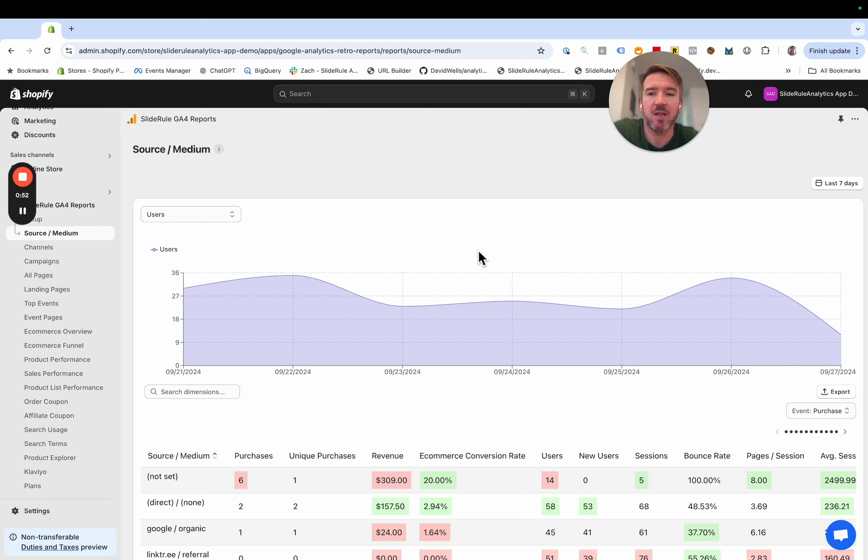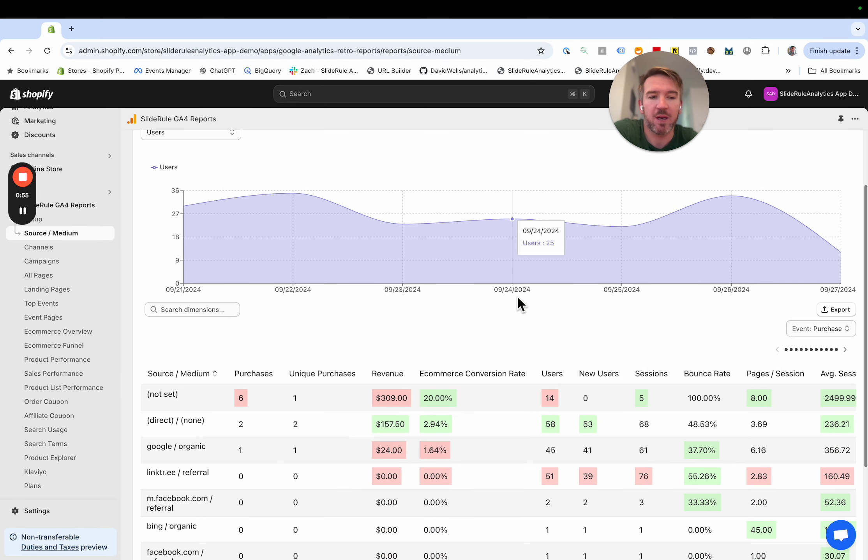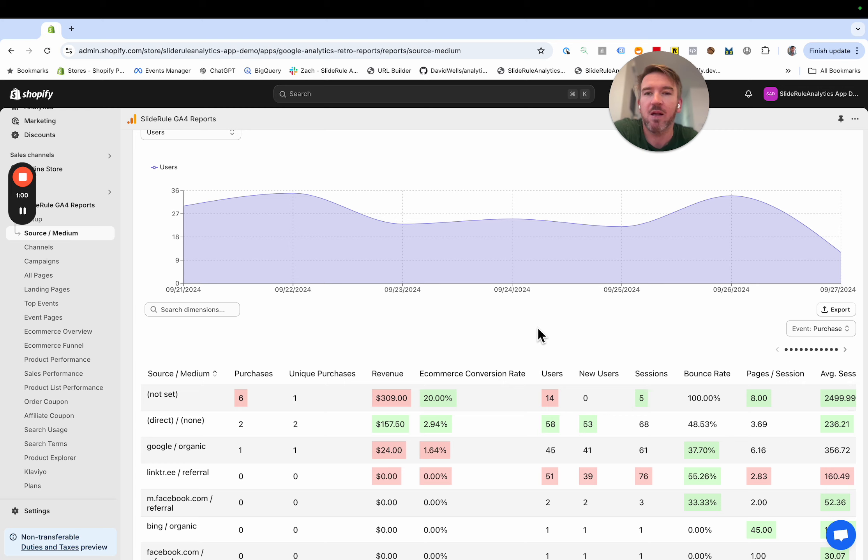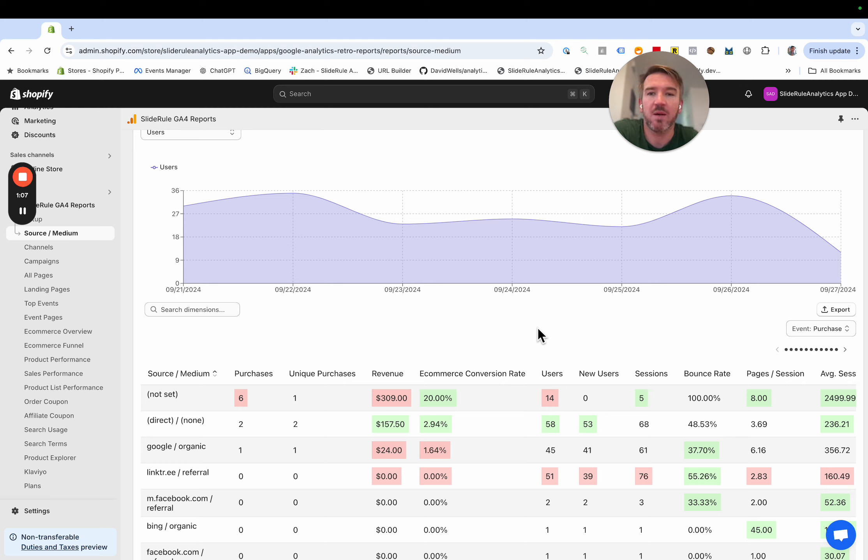Definitely try out the feature, see what you think, let us know what you think about it. And we are going to keep working on this idea of making it very easy to see at a glance what has changed week over week, month over month, whatever time periods you are interested in. Thank you.